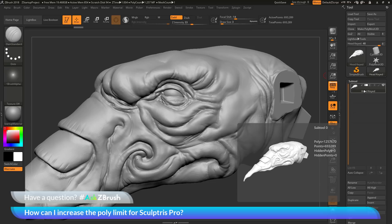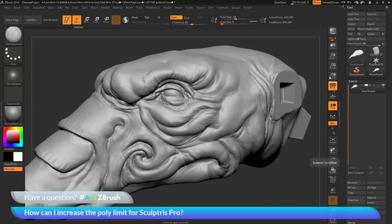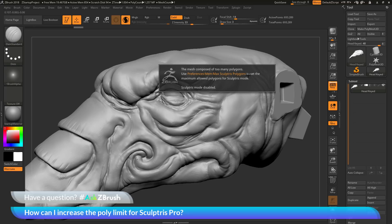So I'm above that 1.25 million. Every time I have Sculptris active and sculpt on my model, I'm breaching that maximum value that was in the slider and this pop up is being displayed.